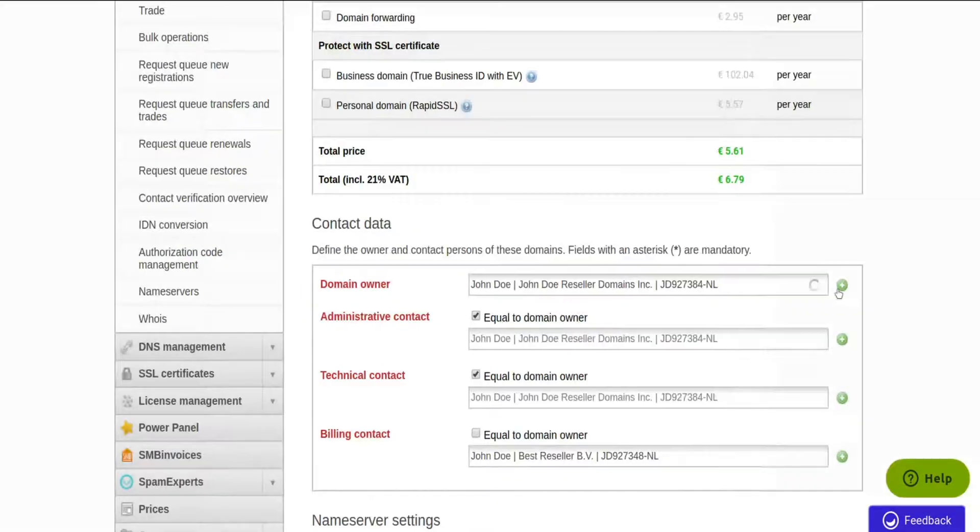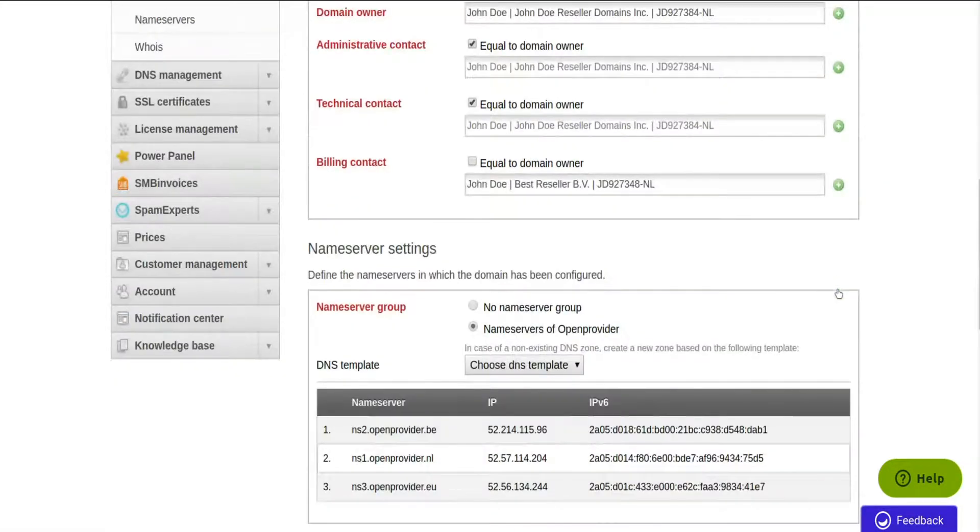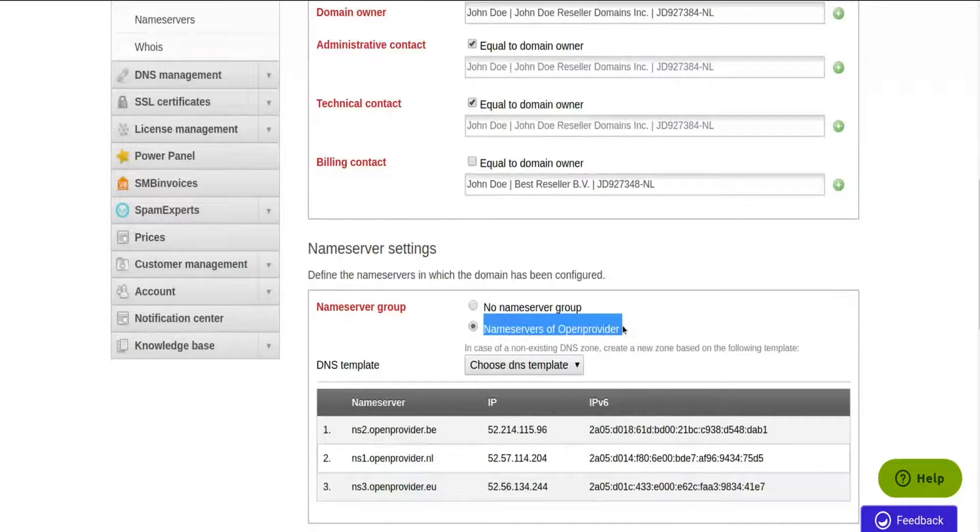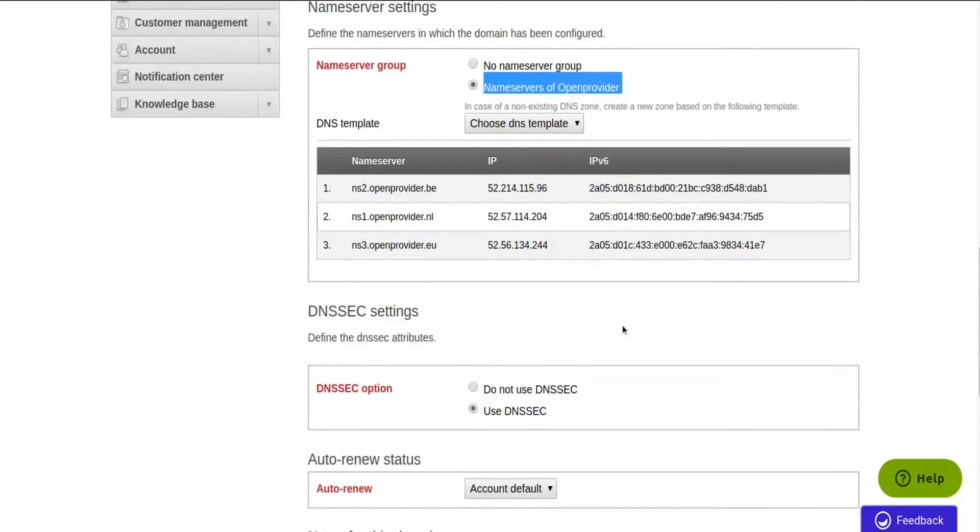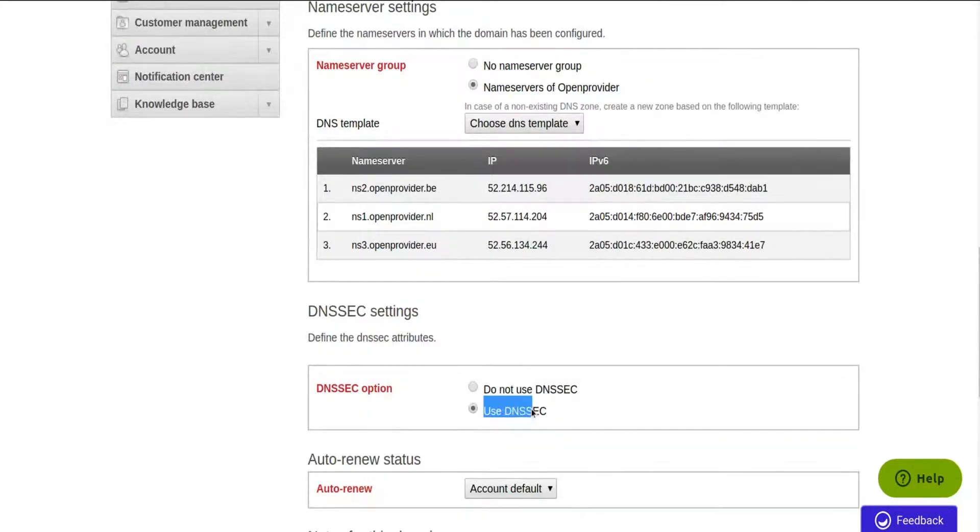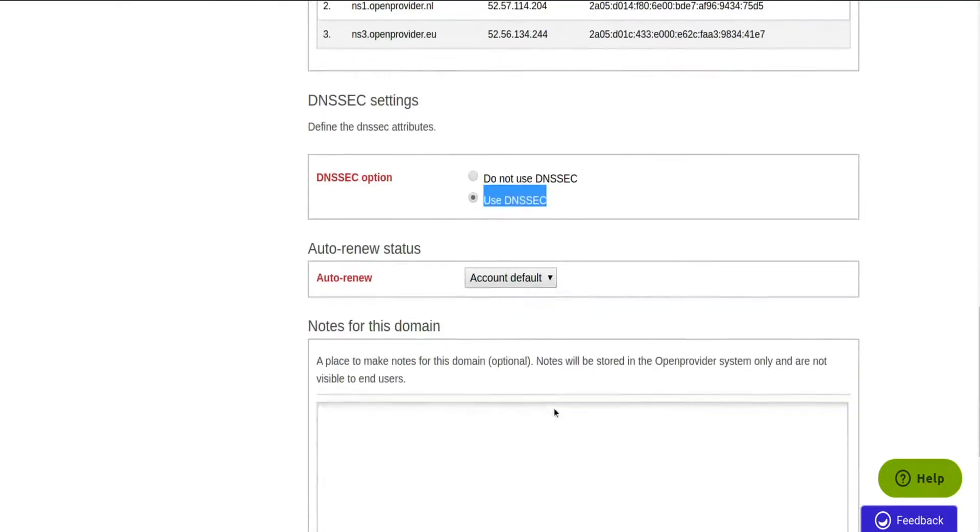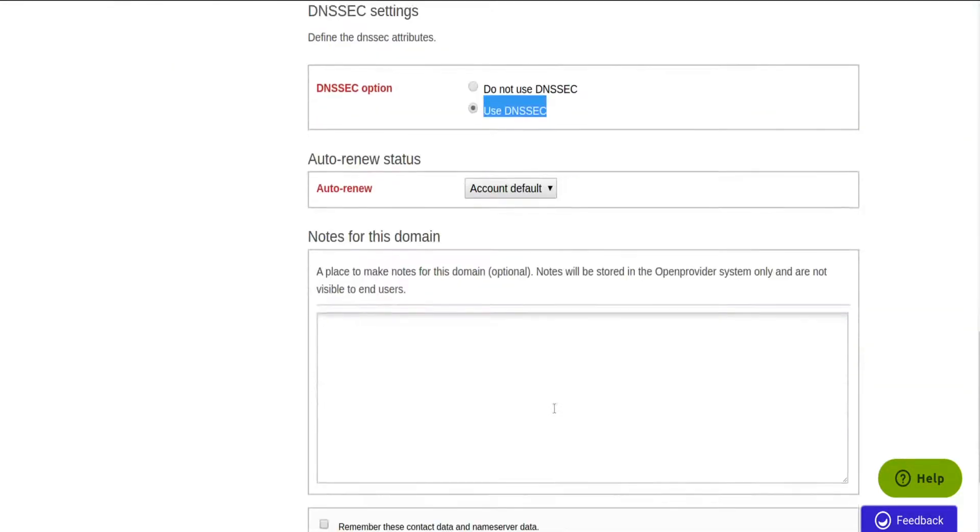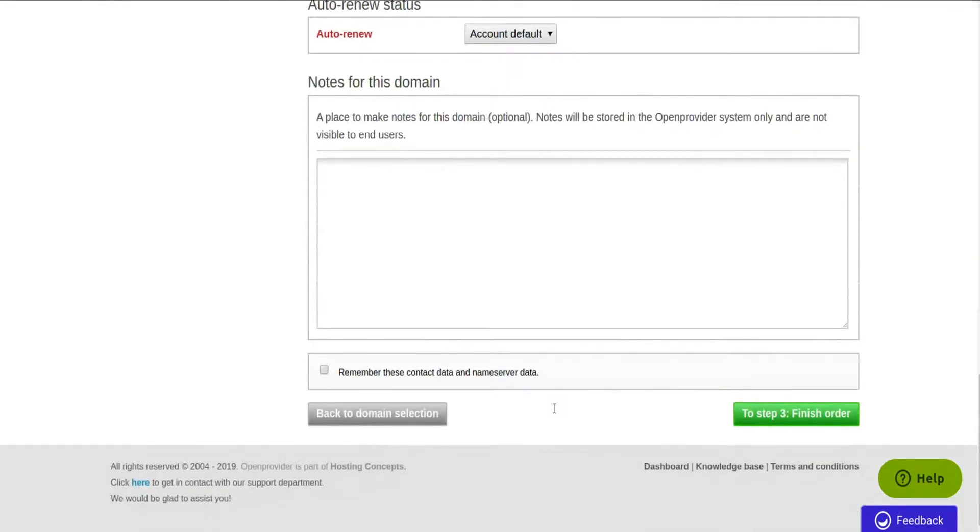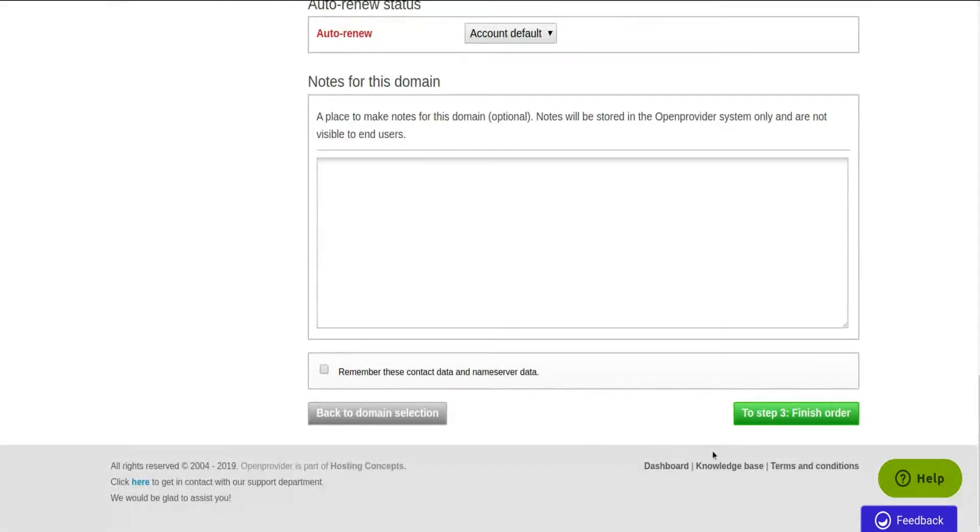For simplicity, we recommend using the OpenProvider name servers. It is free, has a high resistance to DDoS attacks, and supports DNSSEC. That helps to keep your DNS zone safe and your websites available.